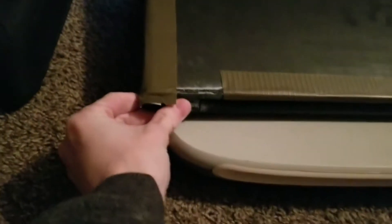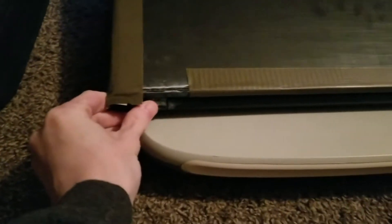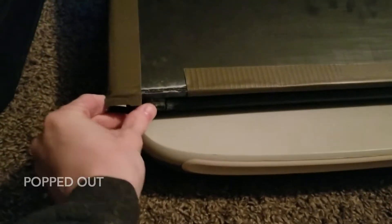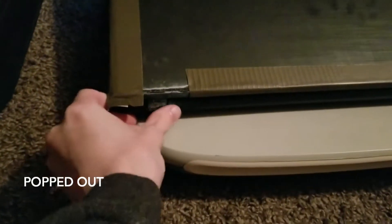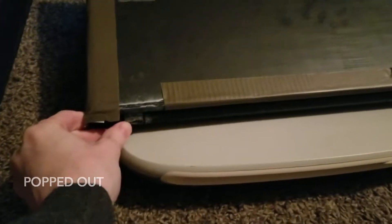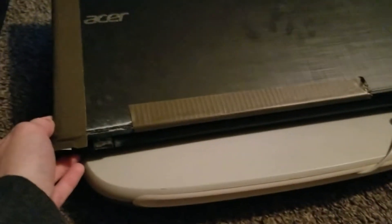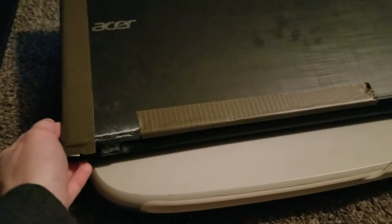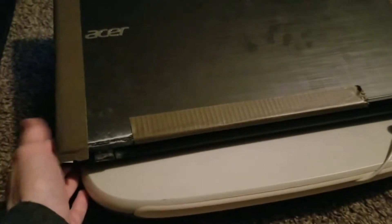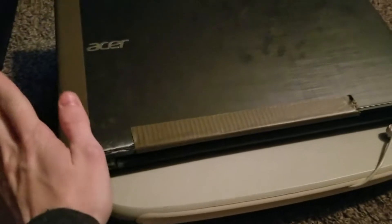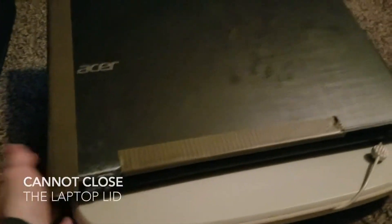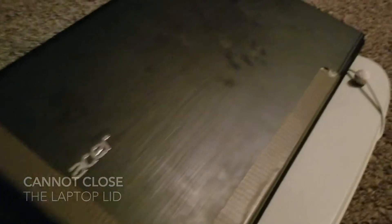This back portion right here popped out, we had to super glue it back together and it's just been a little bit of a challenge to keep it like this ever since. I usually don't even close it anymore.